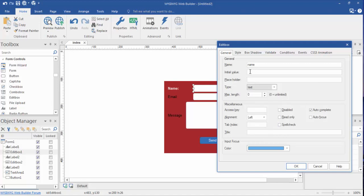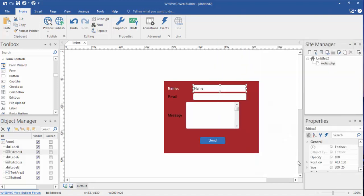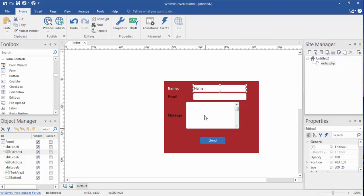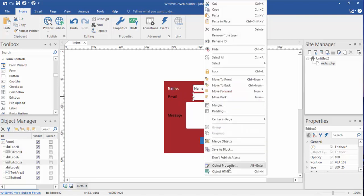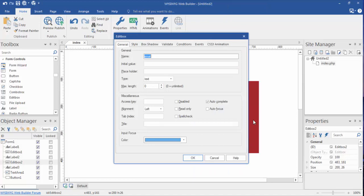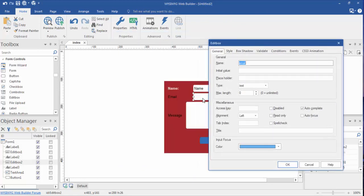We can put in an initial value which will show up right here. Let's just say name. Okay, and we hit okay. And as you'll see, it has name in there basically telling them that hey, in the name field, we want you to type your name.